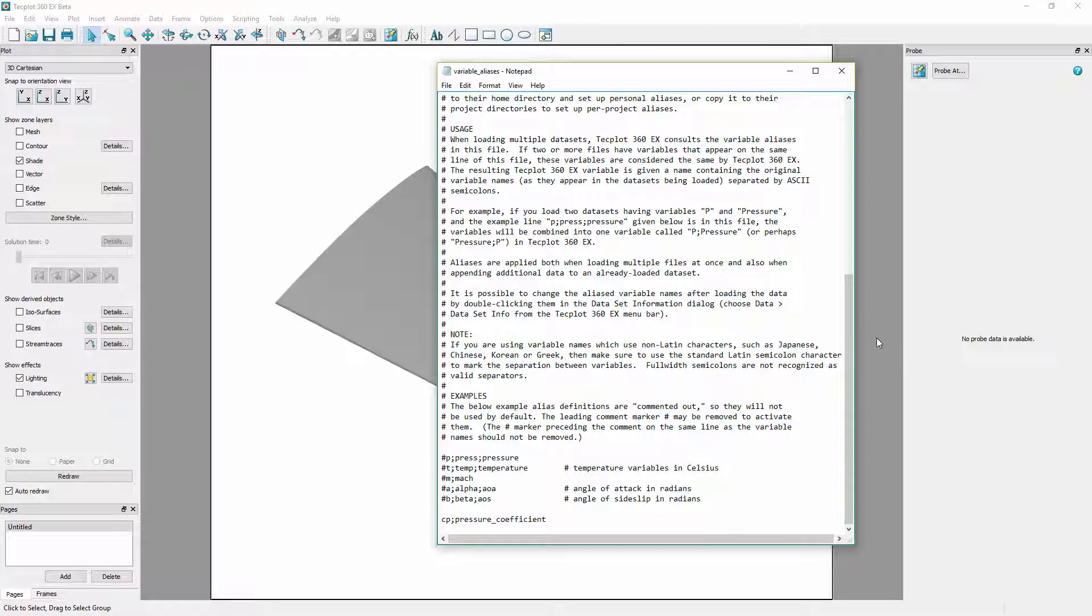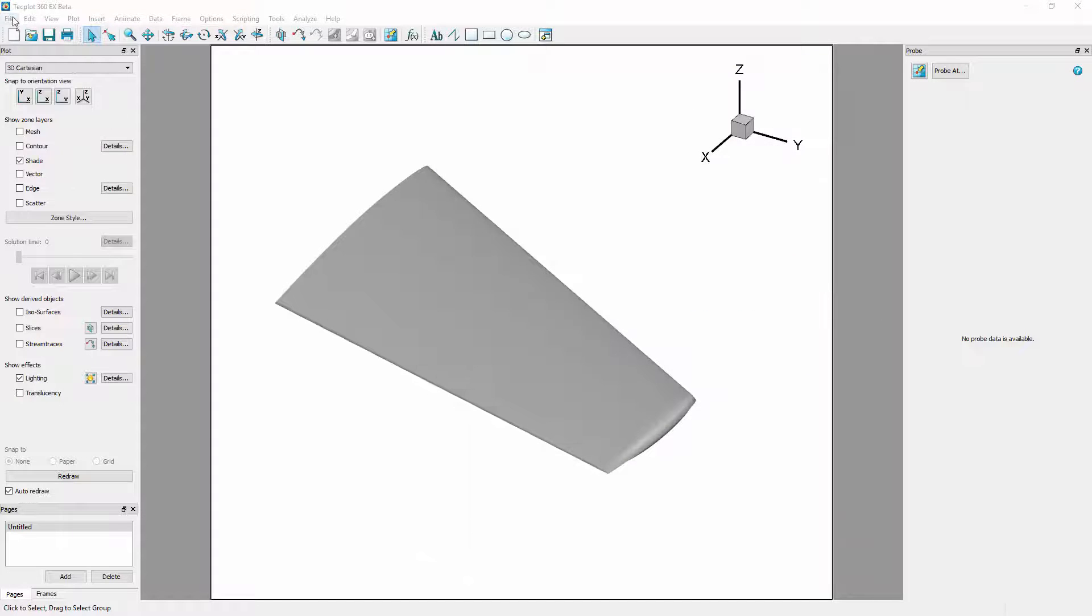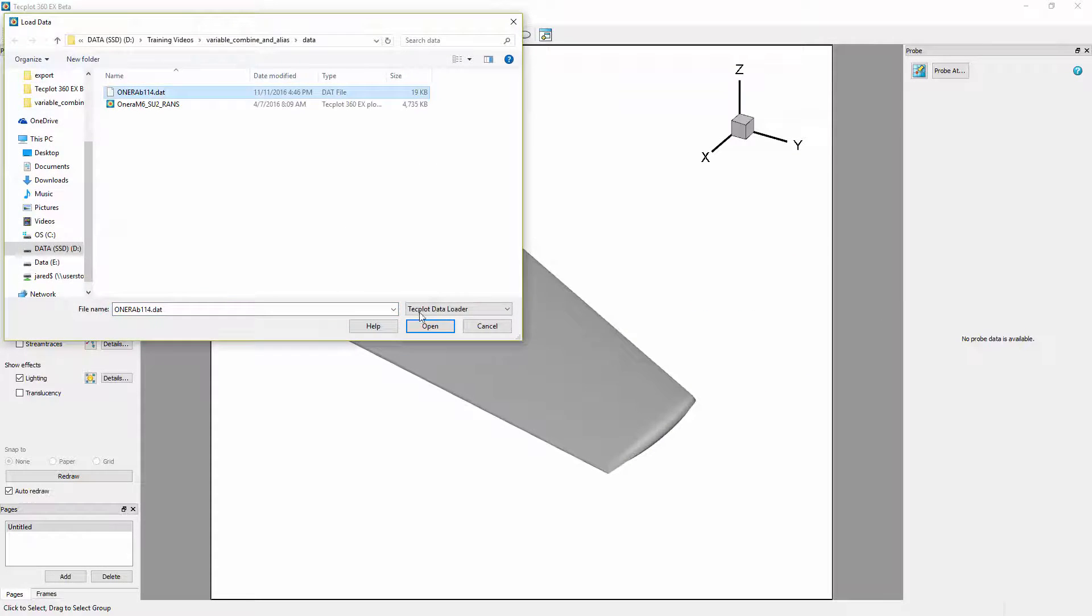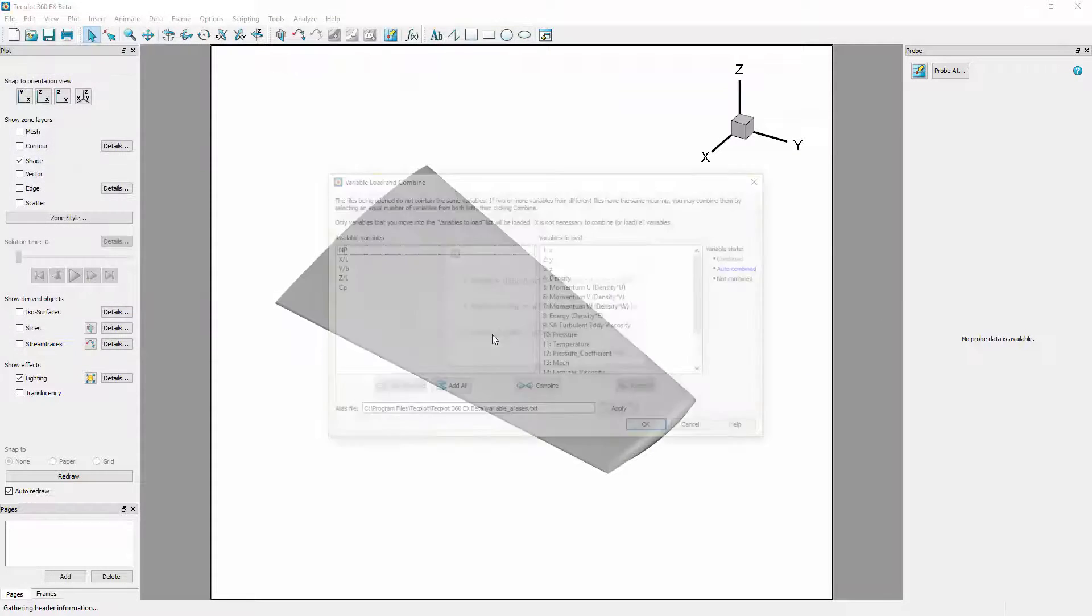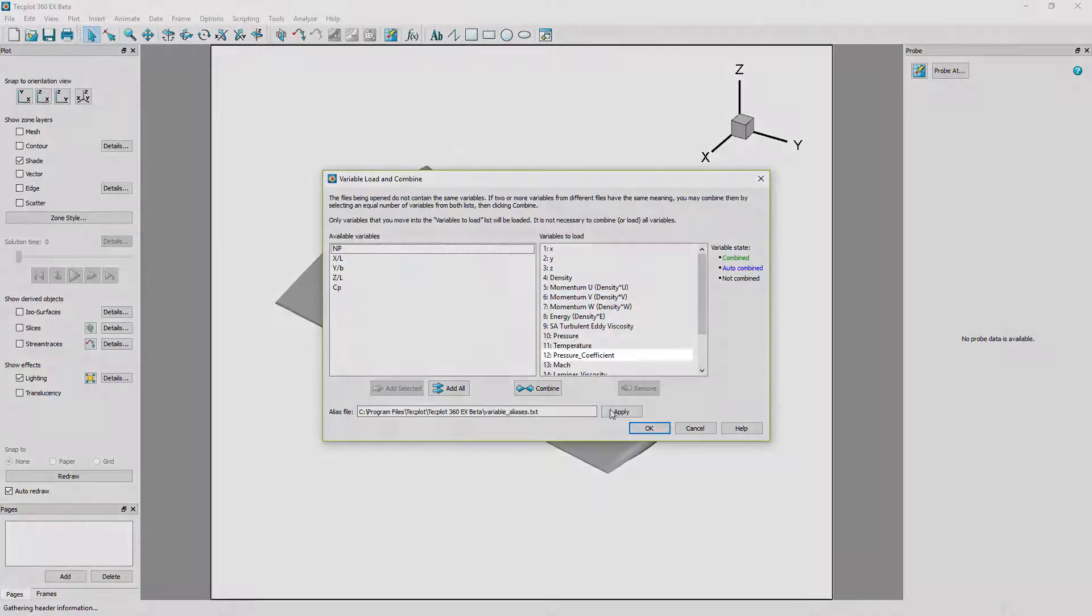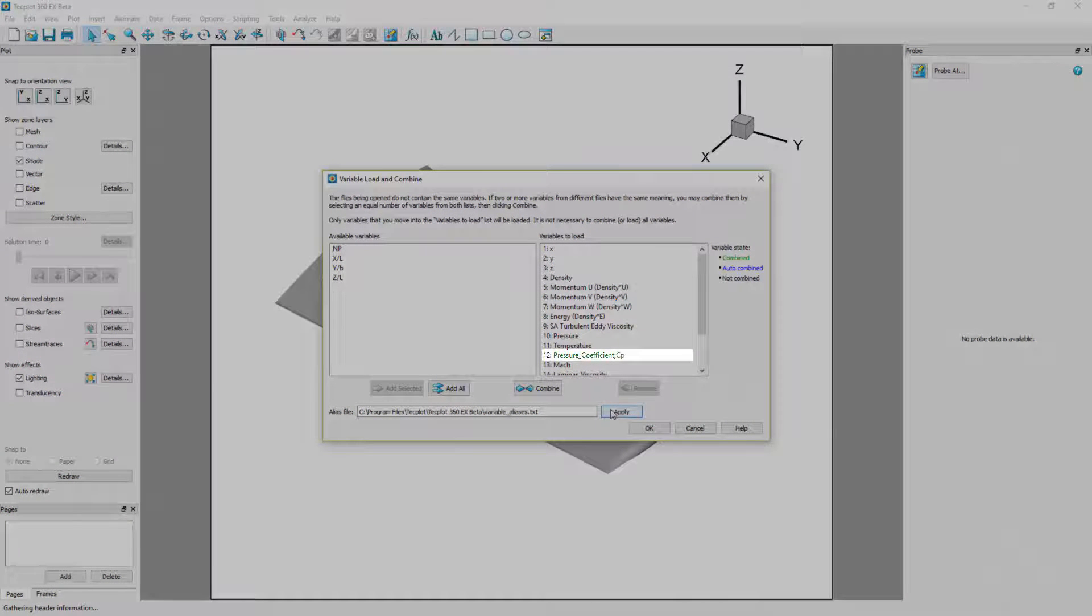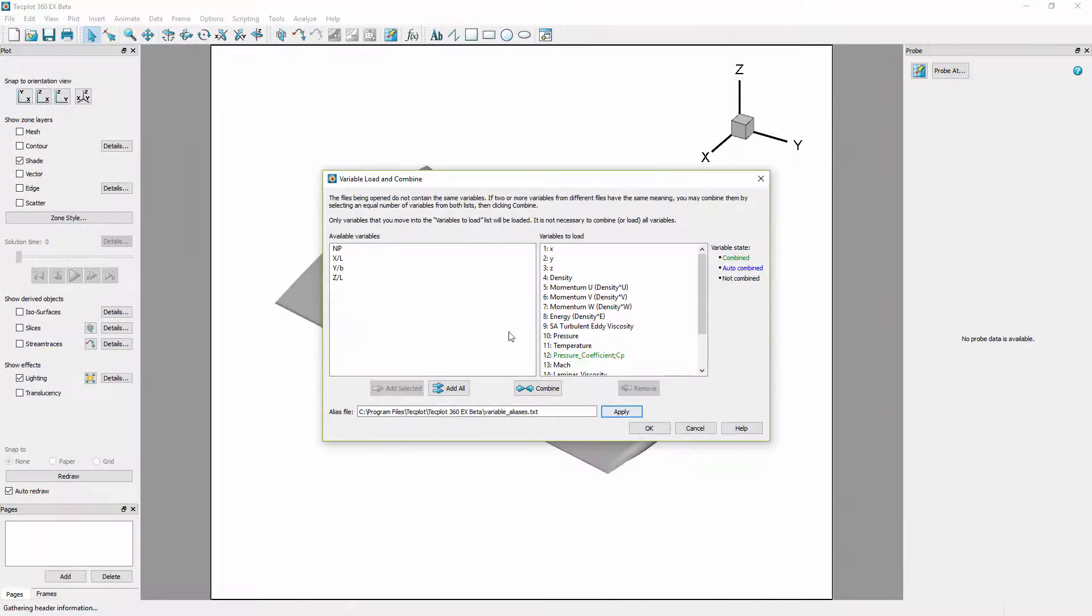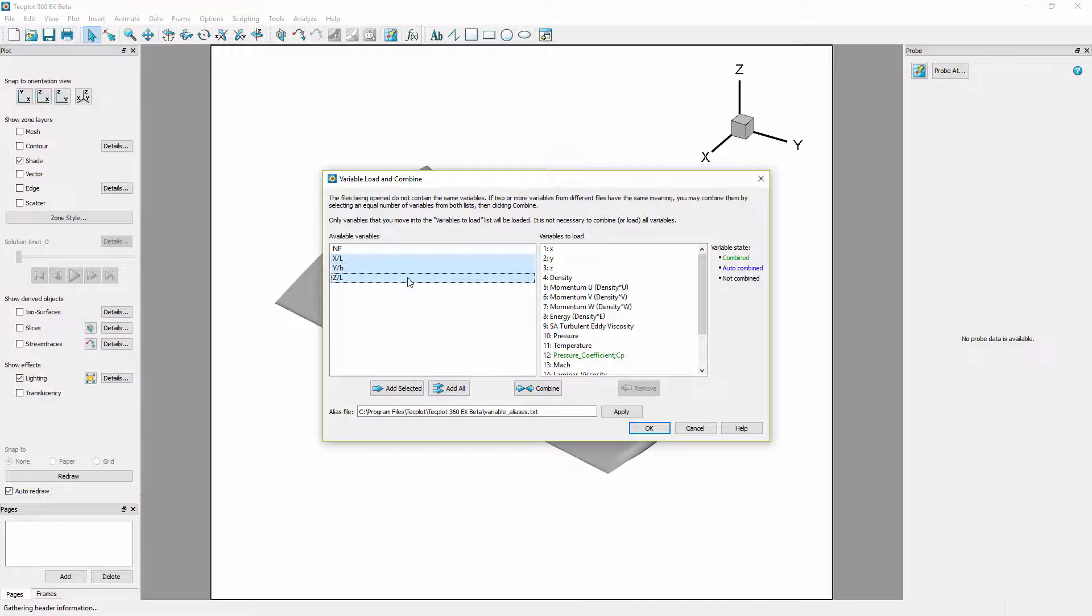Here we have added CP semicolon pressure coefficient and when we go through the appending process again will be automatically combined when apply is selected. Note that we still have to add the normalized dimension variables.